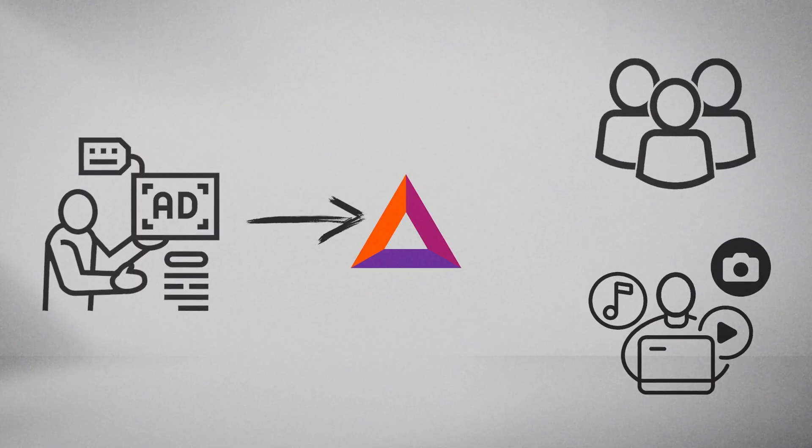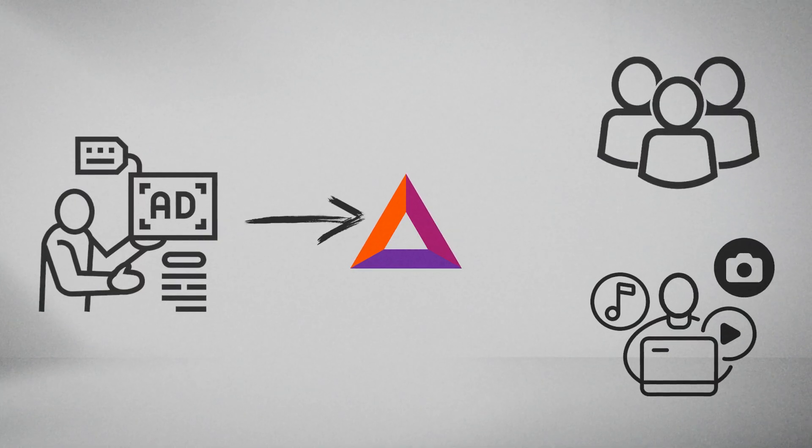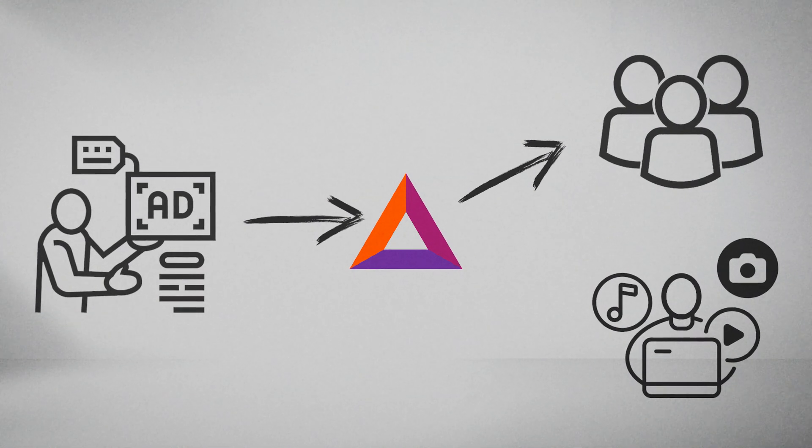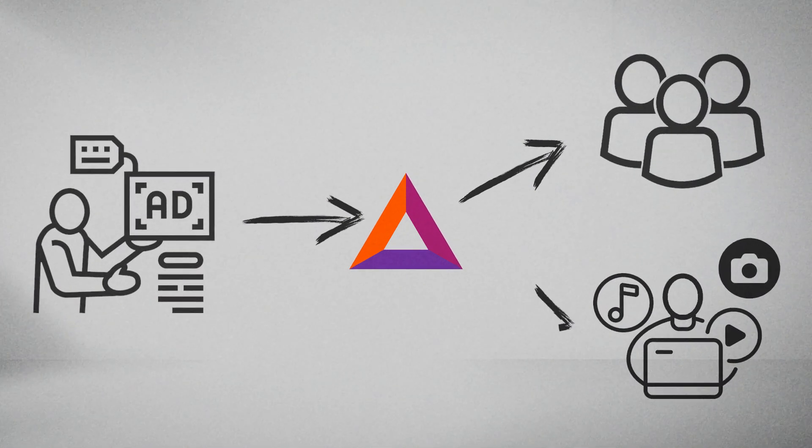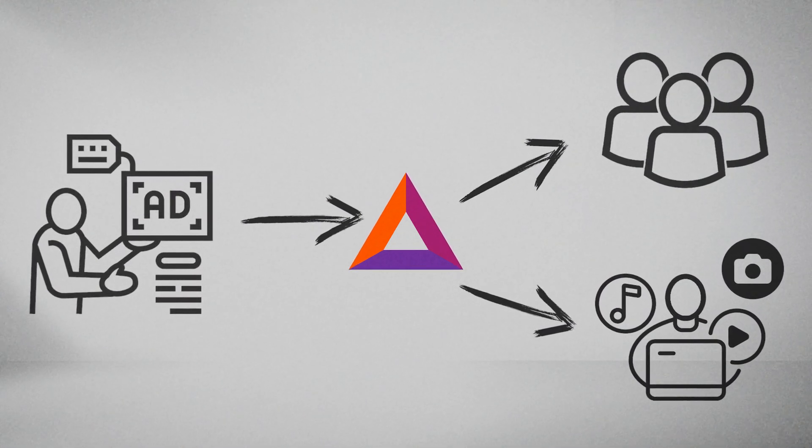Advertisers purchase BAT tokens to fund their ad campaigns, and these tokens are distributed to users who view their ads and to content creators who host them.